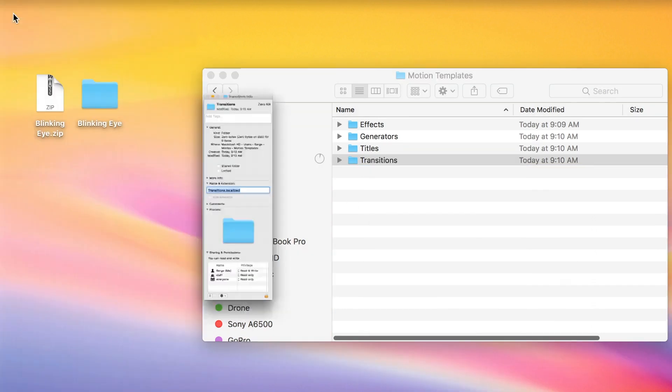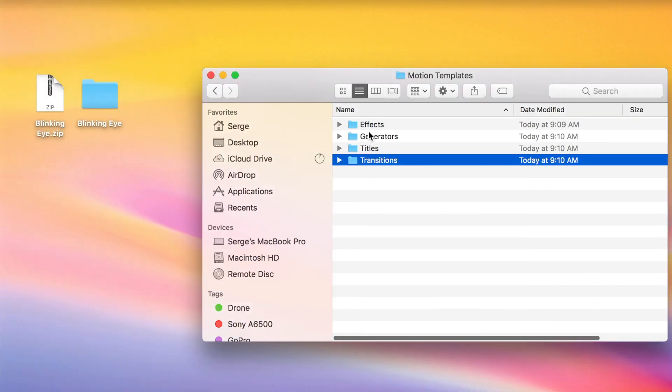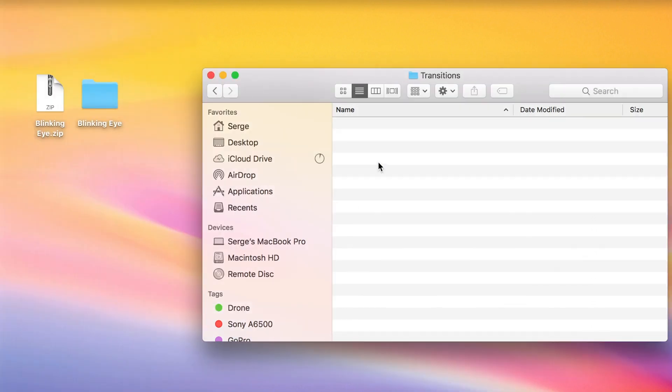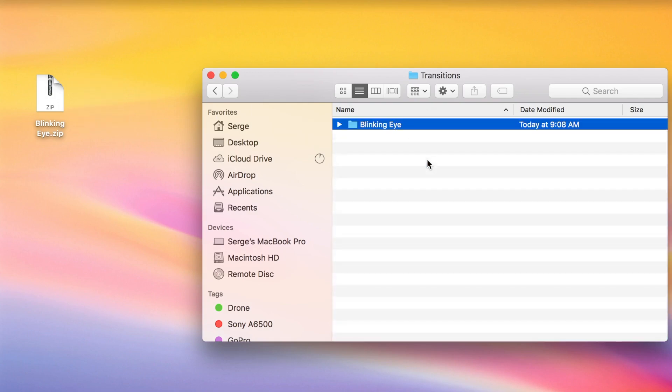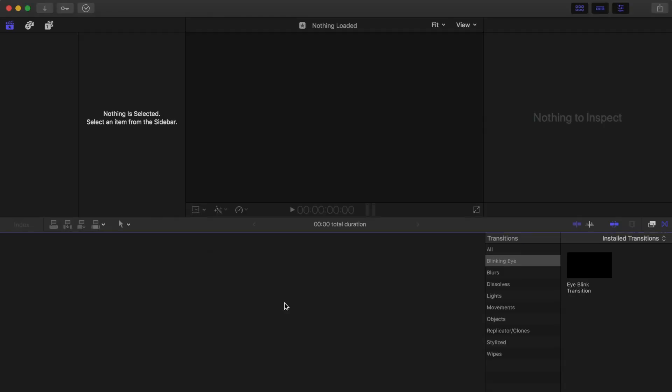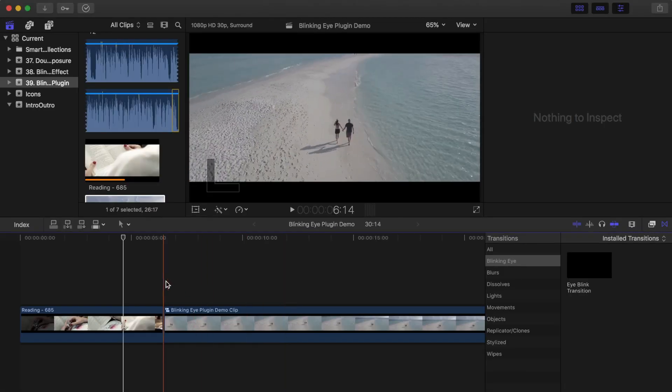Now, any downloaded plugins installed in the proper folder will be available in Final Cut Pro. Pay close attention to the release notes of the plugins you download for proper installation instructions.